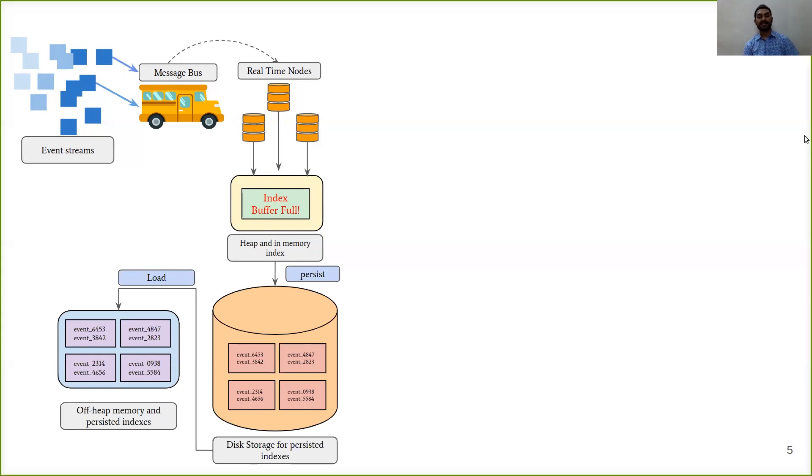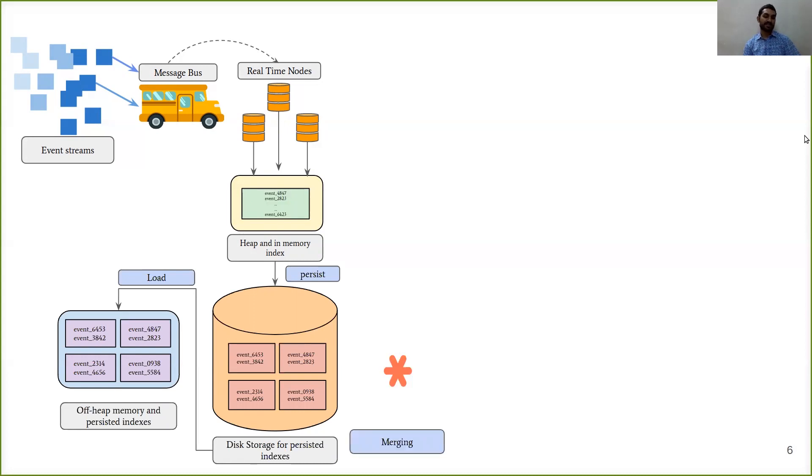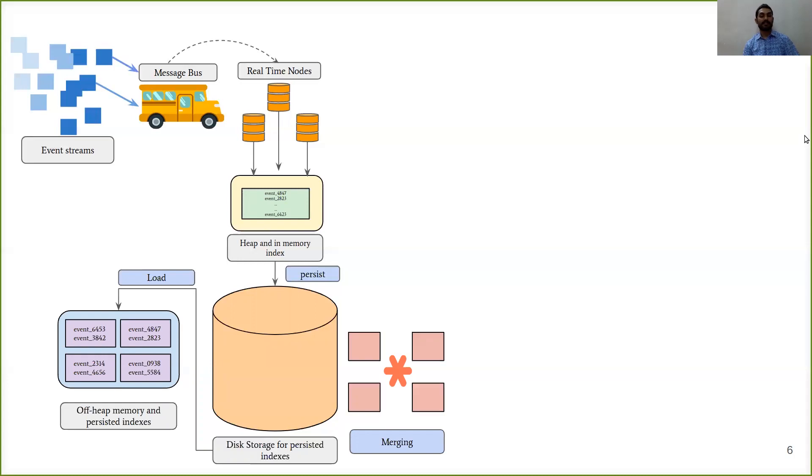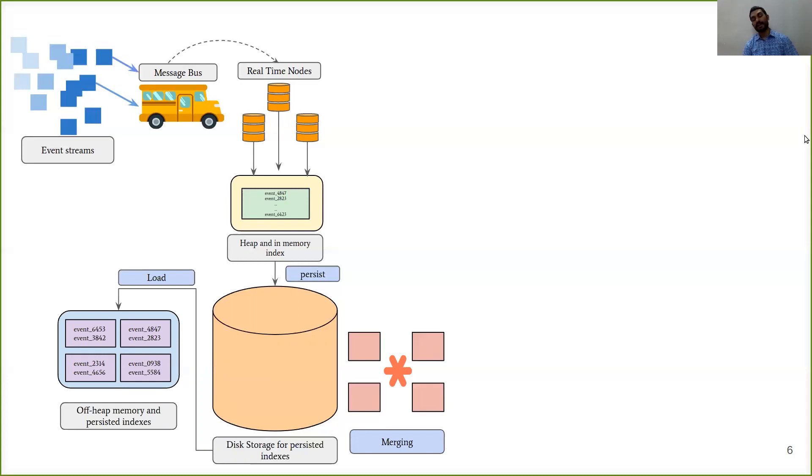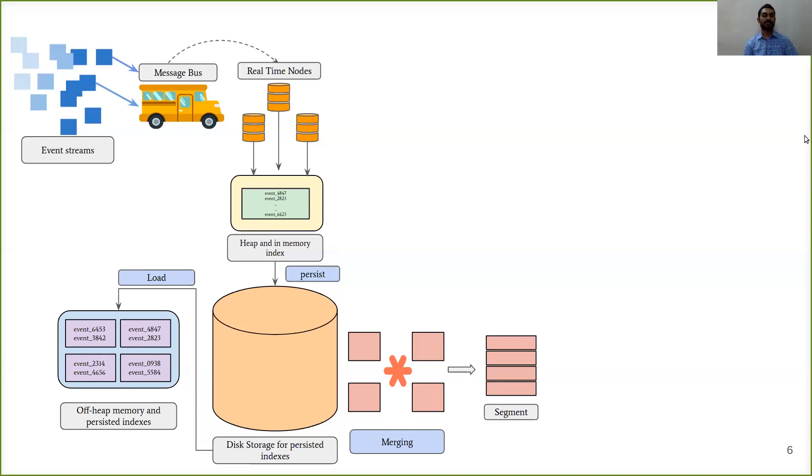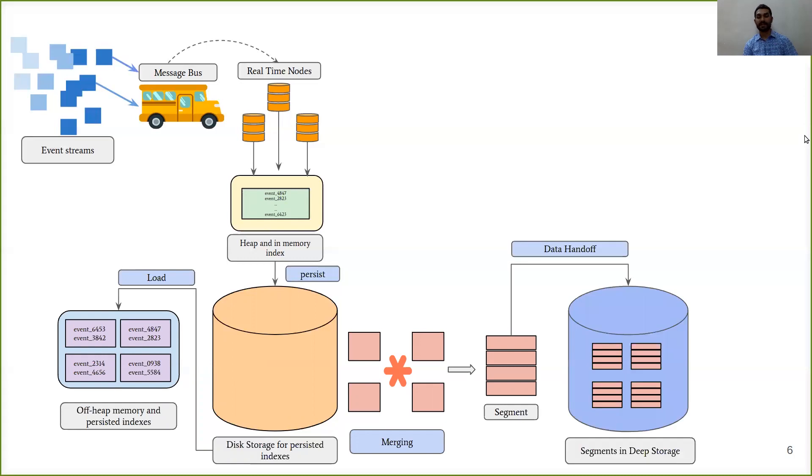Real-time nodes run a background process which from time to time checks for all locally persisted indexes and then collects them, merges them together to form an immutable block of data, which Druid refers to as segment. The segments are then stored into a distributed file system such as HDFS, which Druid refers to as deep storage.